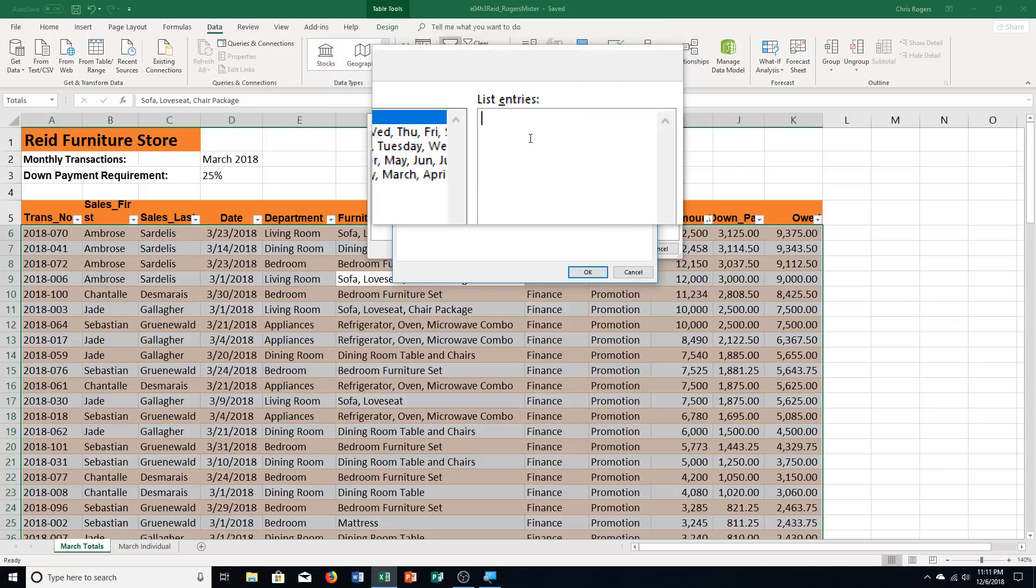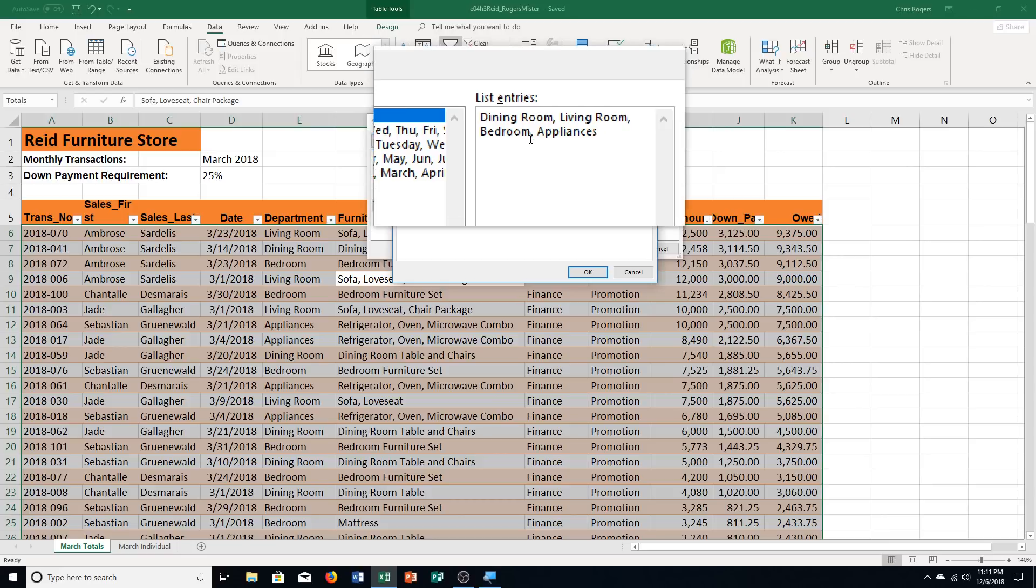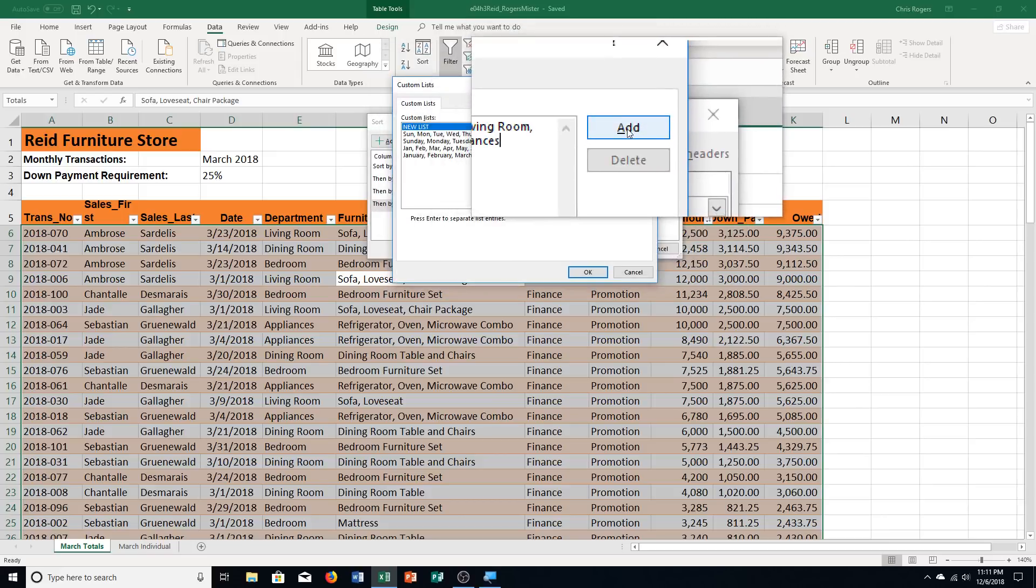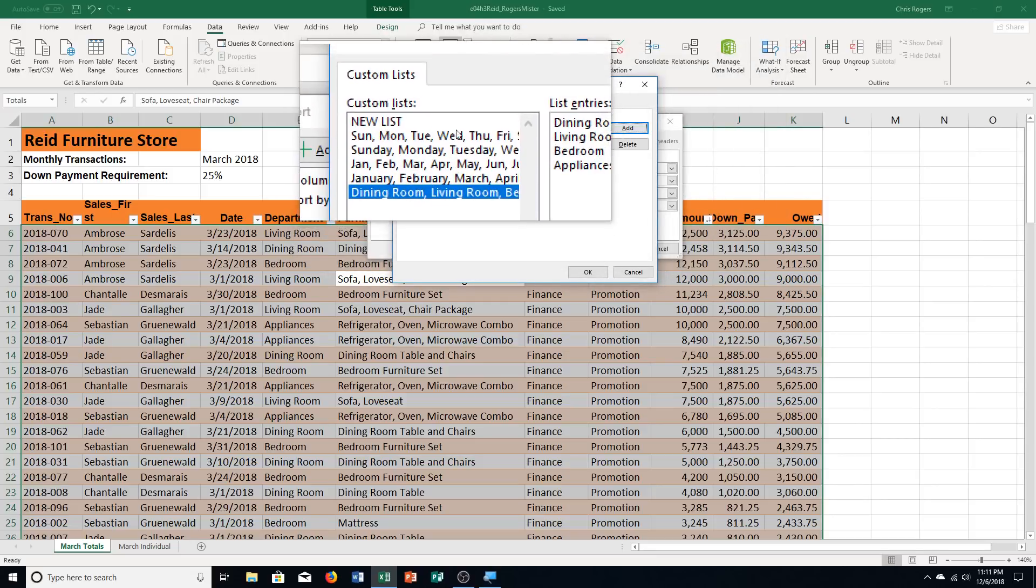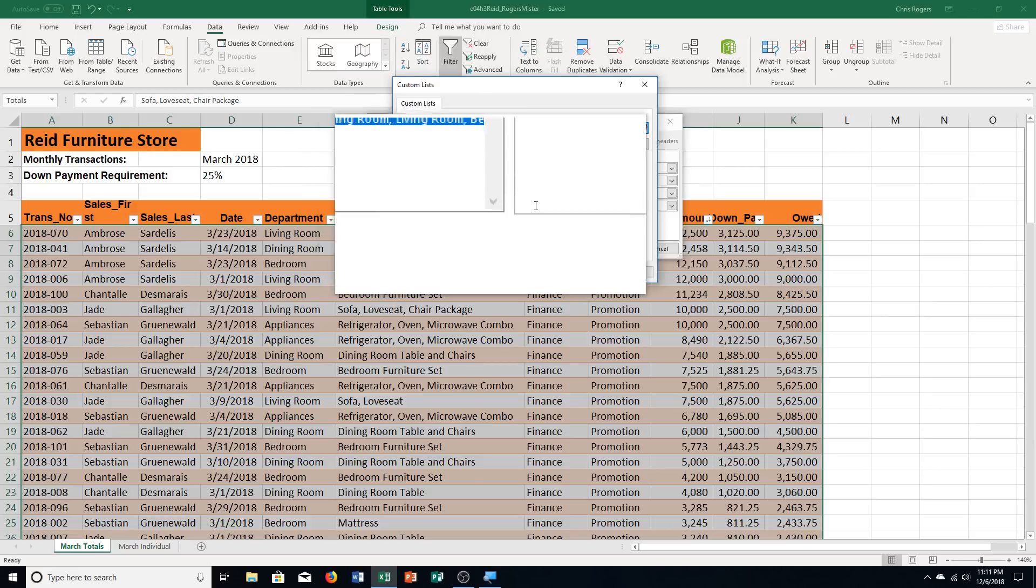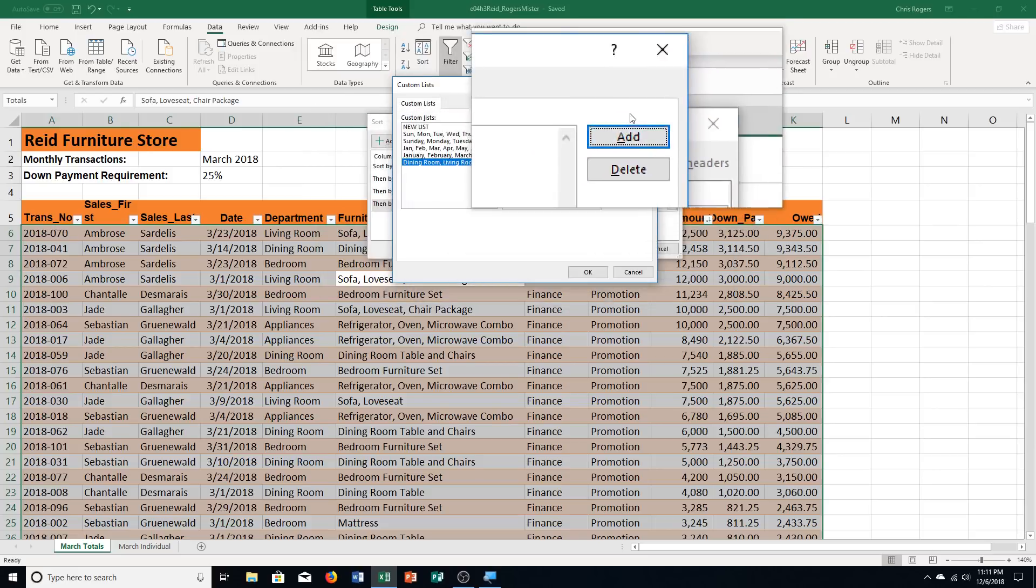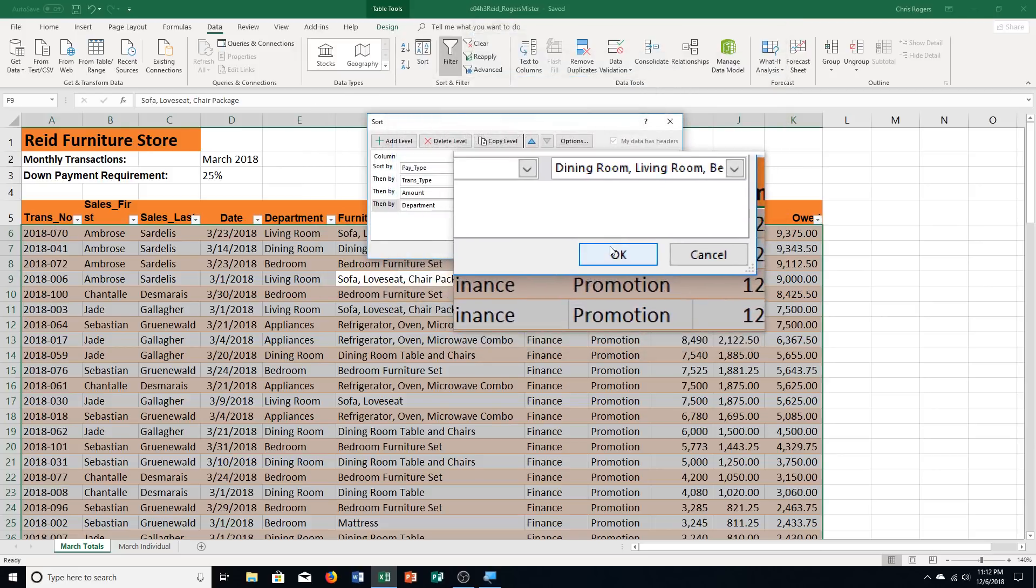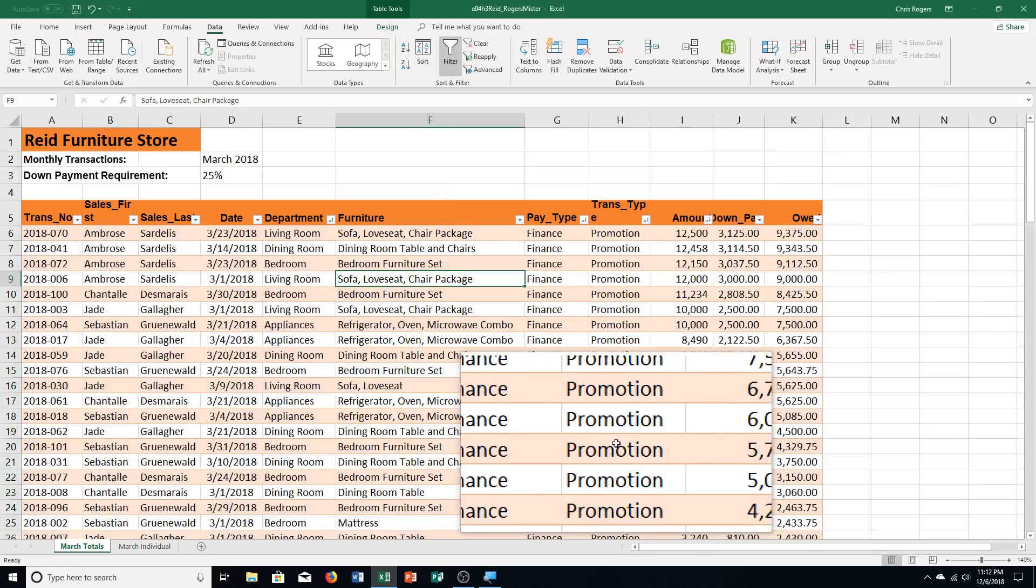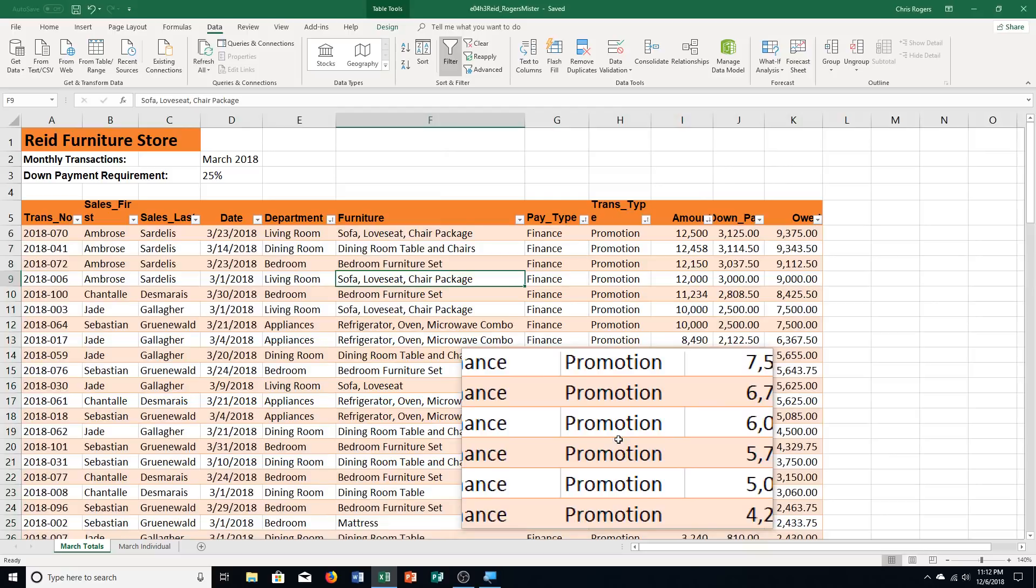And then we need to type dining room, comma, living room, comma, bedroom, comma, and appliances. You'll notice I'm adding spaces. I'm double checking my spelling here. And then it says we're supposed to click add. And you can see it shows up here. Same way that these other lists are. And we're going to click OK. And we're going to click OK again. And you can see there's that list. And then it did it for us. Change it again. Save your workbook. We're moving on to step number five. So lots of different ways you can sort here.